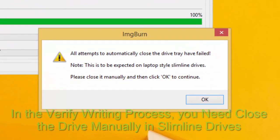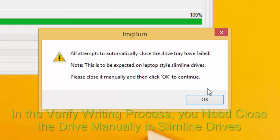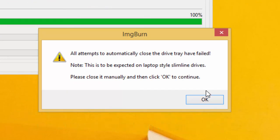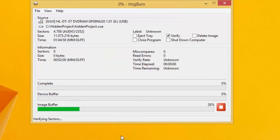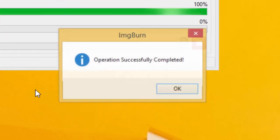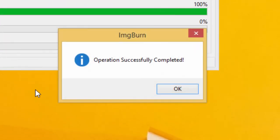Be sure you have selected the compatible burner and set the write speed to minimum for better results. During the verify writing process, you need to close the drive manually for slimline drives. That's all.